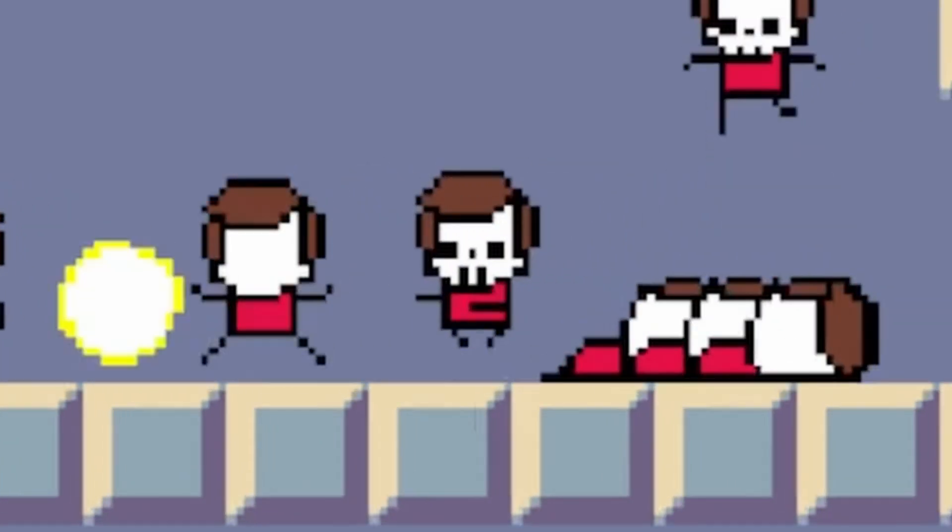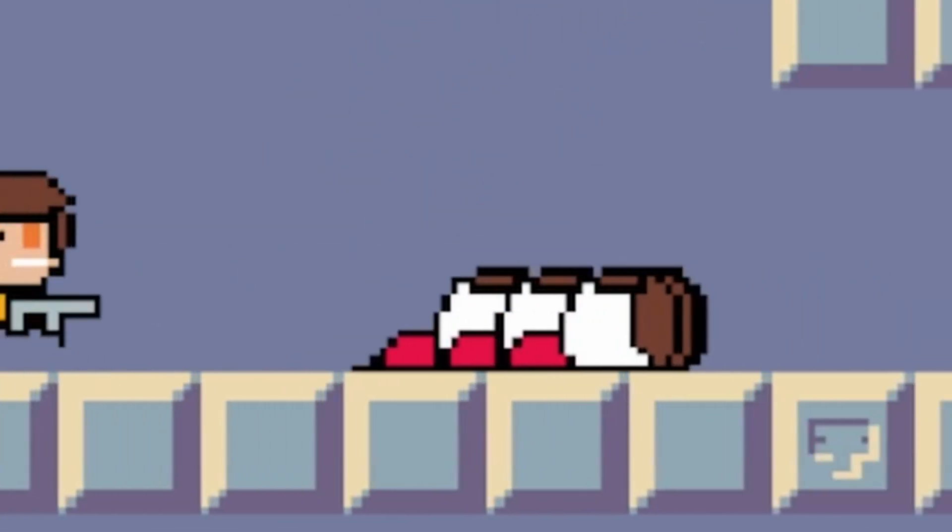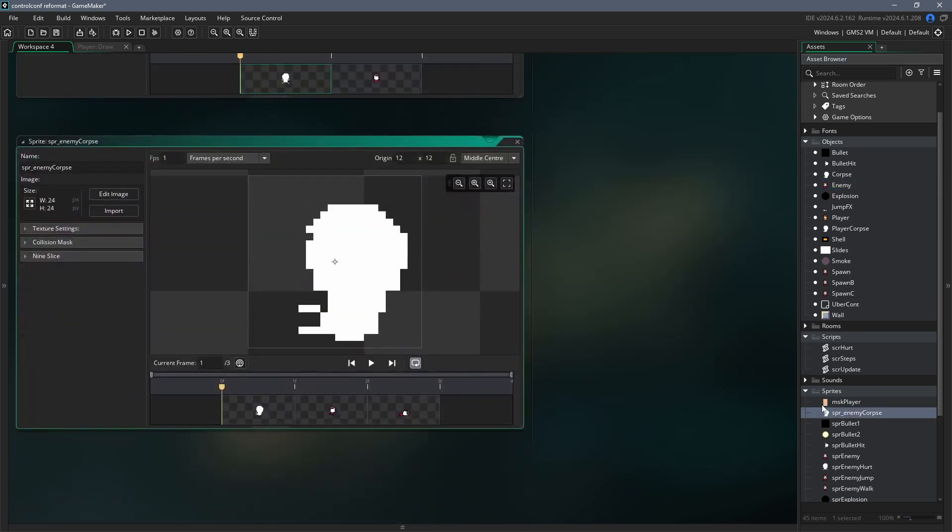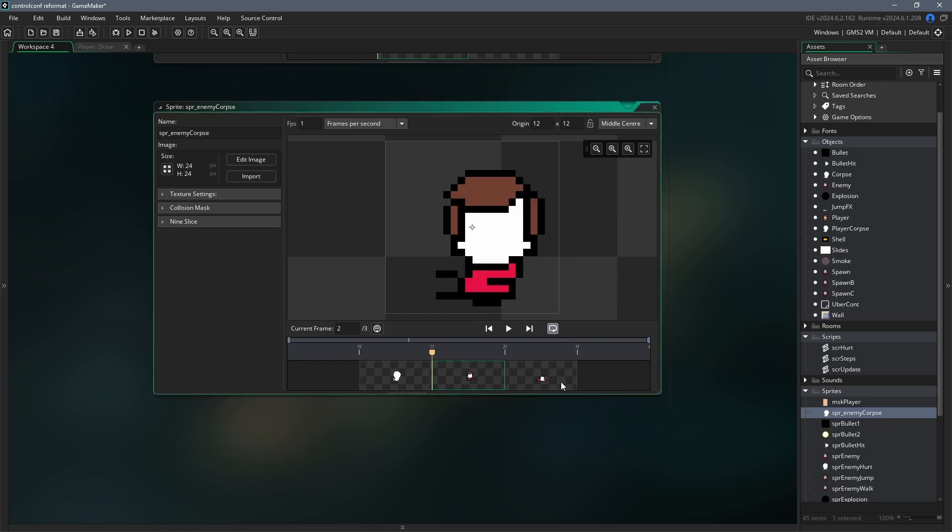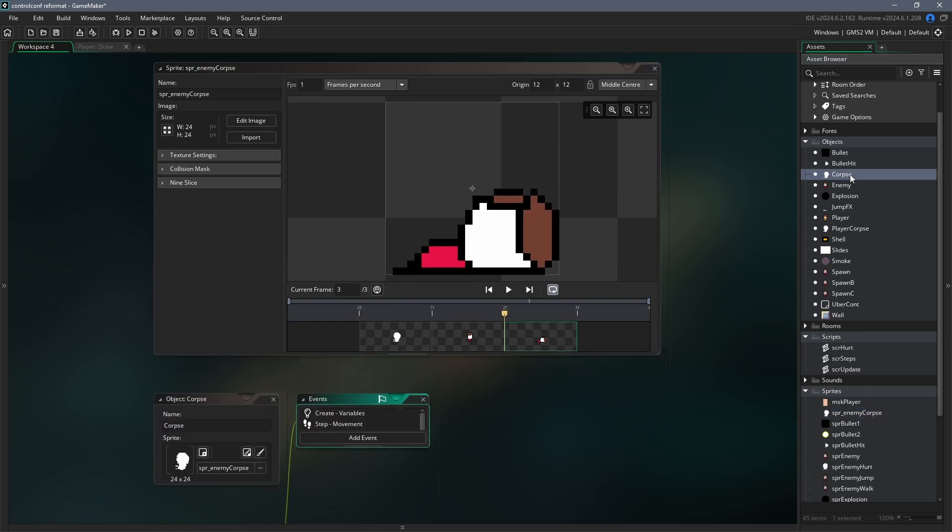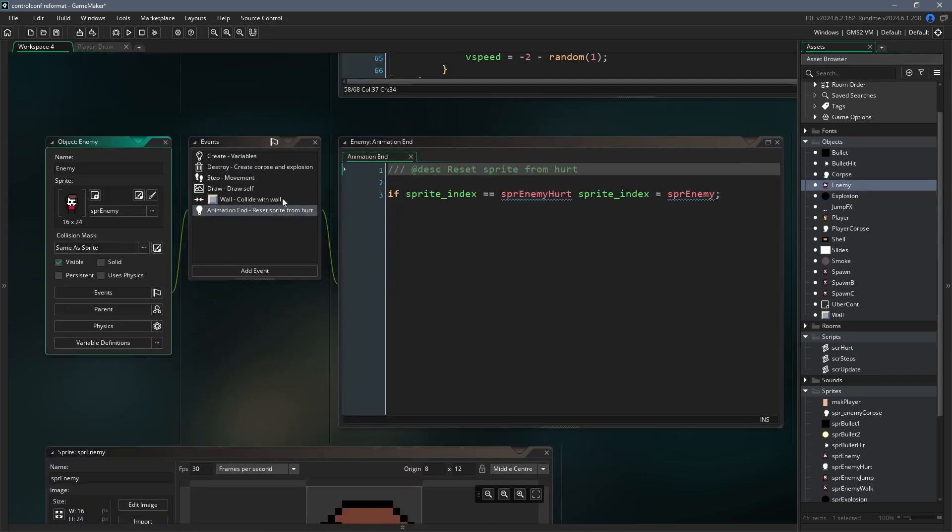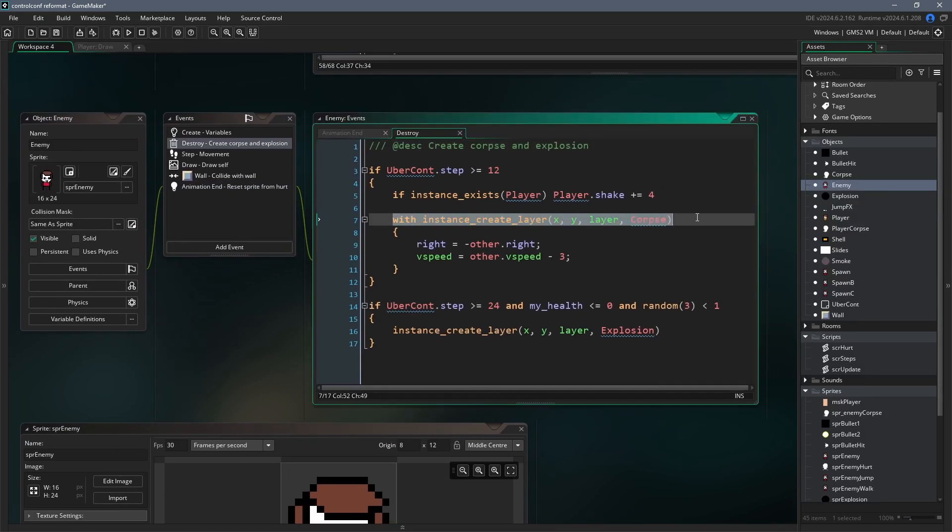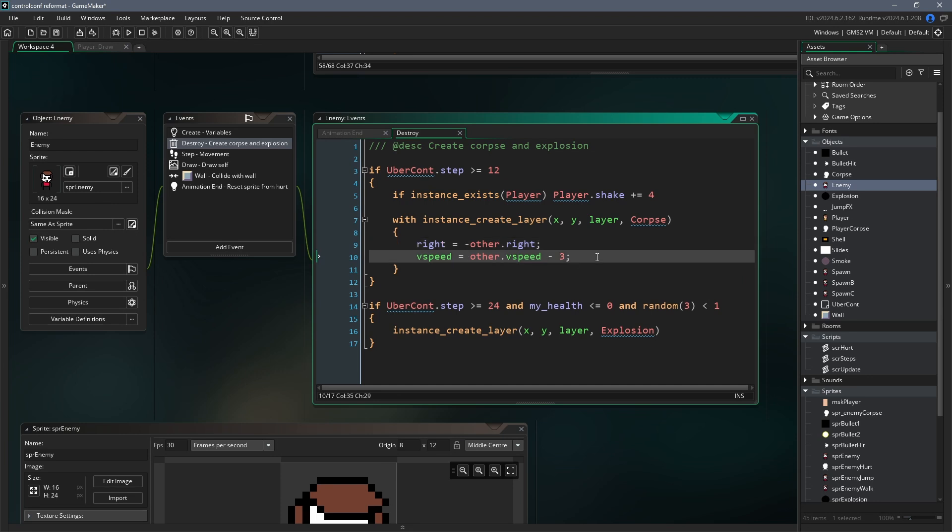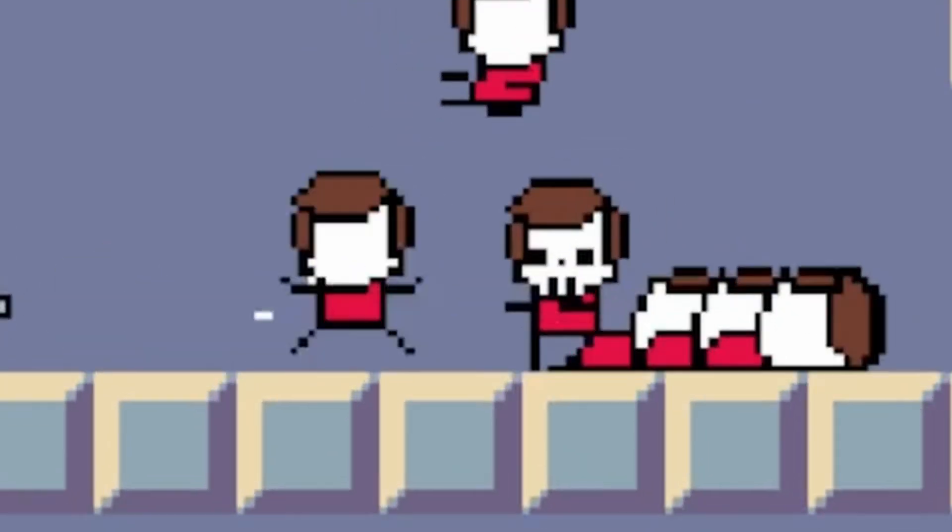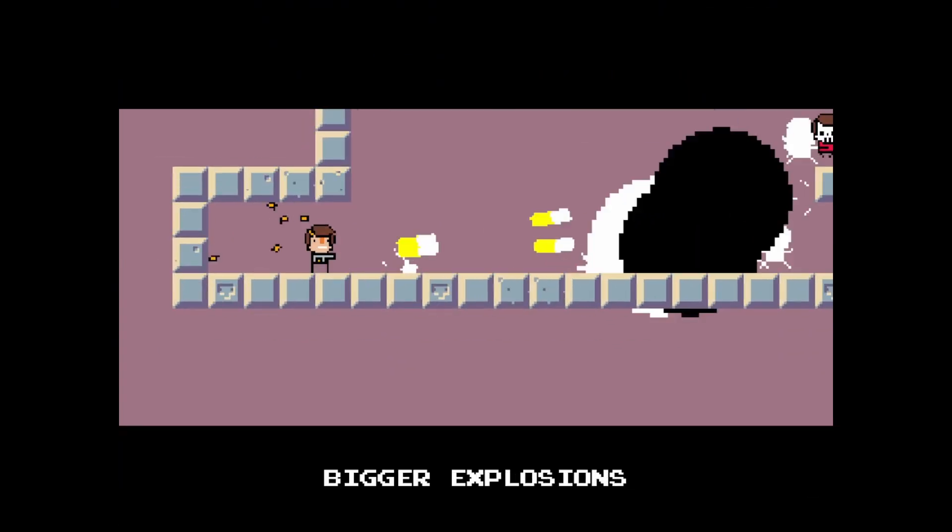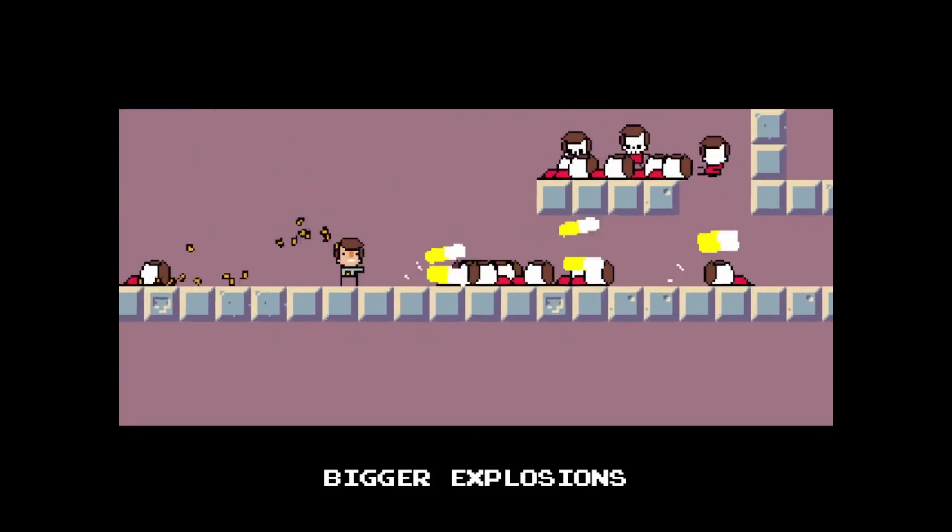Of course we want a unique effect for the death of an enemy as opposed to it just losing 1 HP. For this, when the enemy dies, we can spawn a corpse object. So first create a sprite for the corpse. This can be just a simple 3-frame animation which ends with the enemy lying on the floor. Then create a corpse object and assign it to the sprite you just created. Next add a destroy event in the enemy object. This event gets triggered when the enemy object stops existing. What we can do in here is create a corpse object at the same place as the enemy object which is about to disappear. Then we'll set the right variable of the corpse which controls its direction to be the opposite of the right variable of the player. We'll also set its vertical speed to be the vertical speed of the enemy minus 3. This means that the corpse will spawn and be knocked backwards into the air.